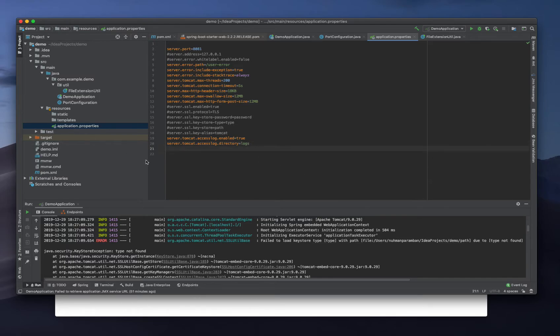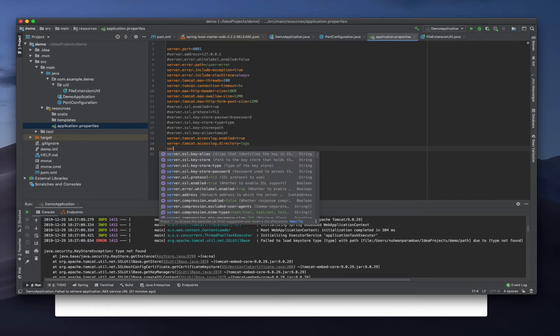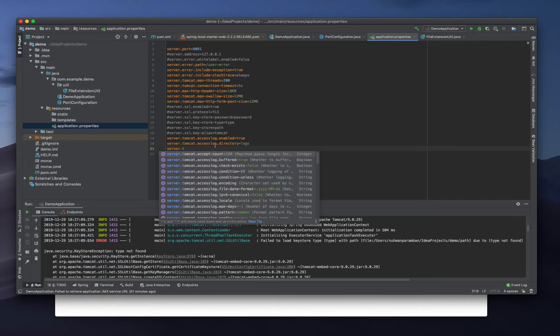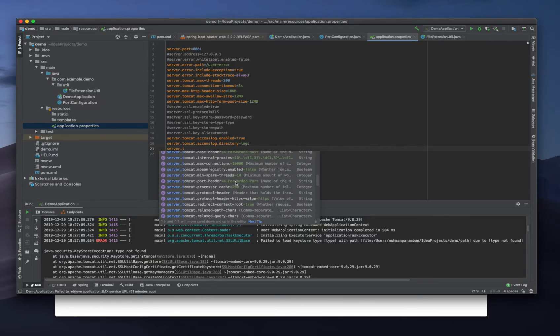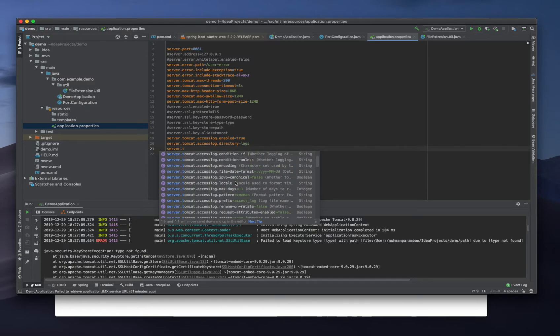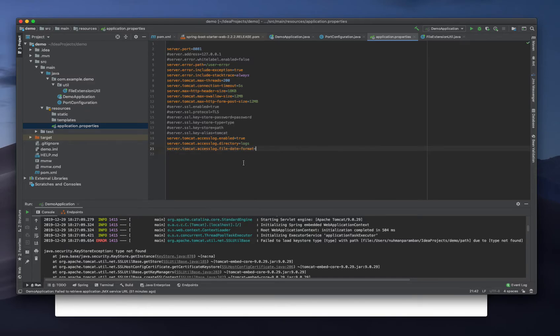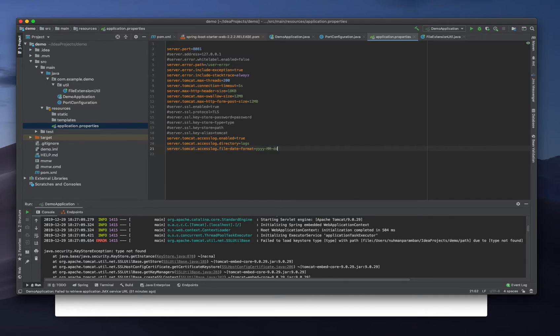Another one is server.tomcat.accesslog.file-date-format. That also has a default configuration, so we can change that.